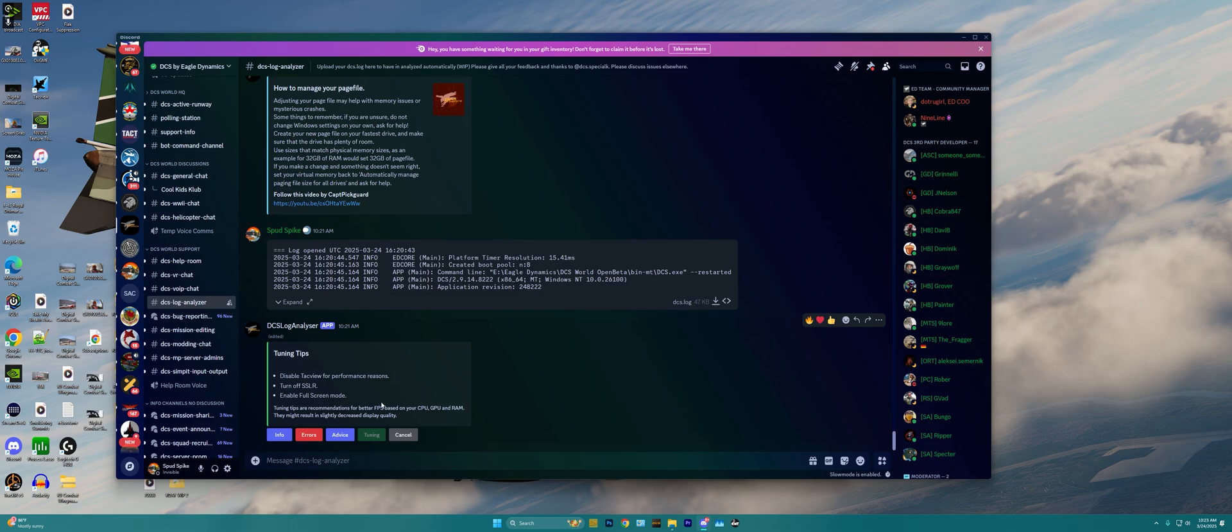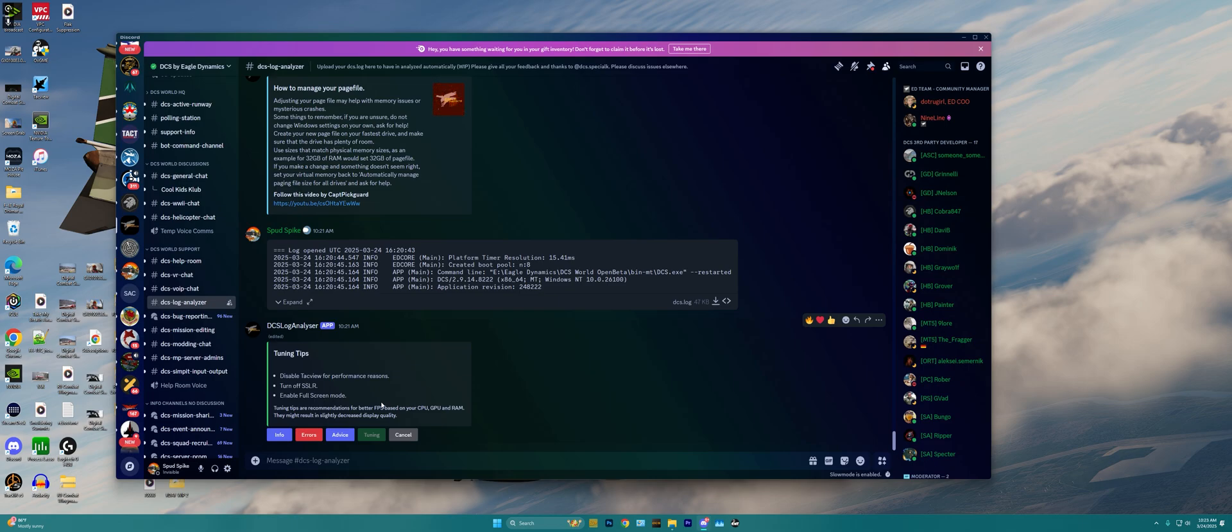Now as I've been tweaking DCS World and tweaking my graphics settings, things of that nature, and just changing things around, I've sometimes seen my log get analyzed and have practically a full page of text of stuff I'm doing wrong with Windows, DCS, and my PC hardware, and sometimes it's just a very small blurb of text like we can see here.